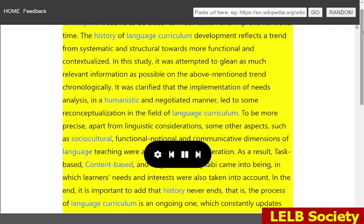As a result, task-based, content-based, and project-based syllabi came into being, in which learners' needs and interests were also taken into account. In the end, it is important to add that history never ends — that is, the process of language curriculum is an ongoing one, which constantly updates itself. Consequently, we should expect some further modifications to it in the future.